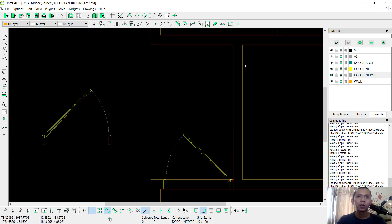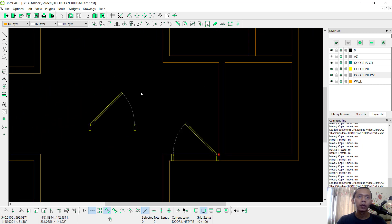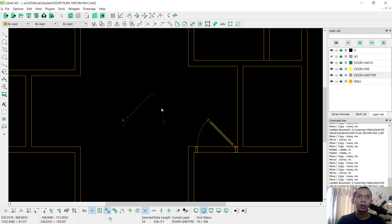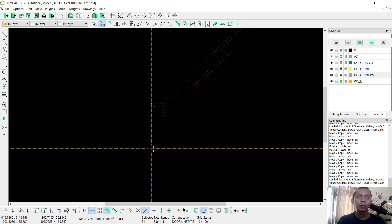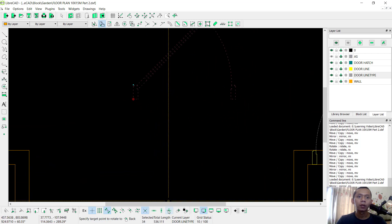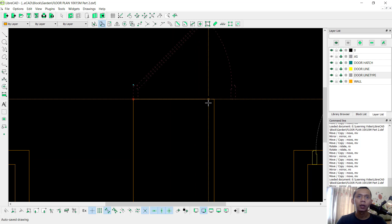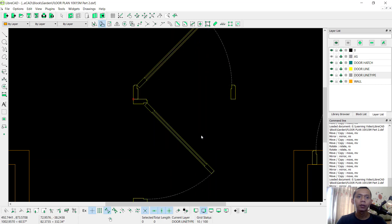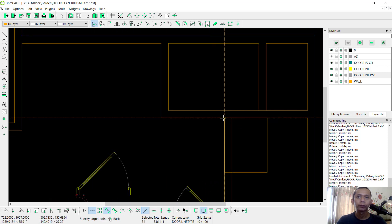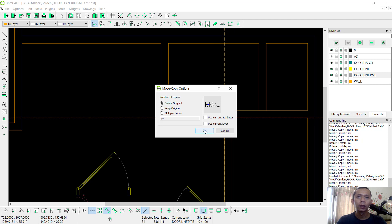Now for this area I will mirror this object. Then we need to rotate 90 degrees — use the Rotate tool and click start from this point to the top. Don't forget to use this tool. Click at this point. Keep originals, and you can select this object. Use the Move tool, move from this point into here, and click OK.